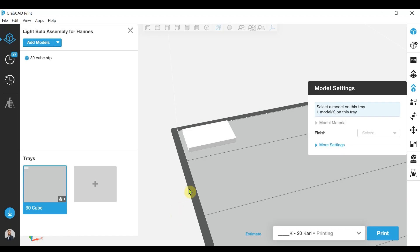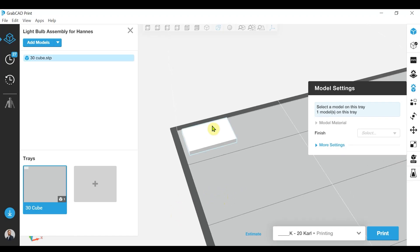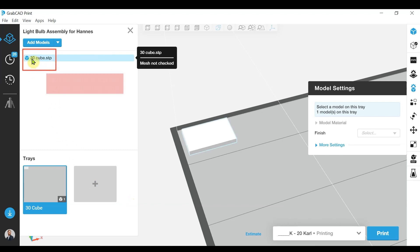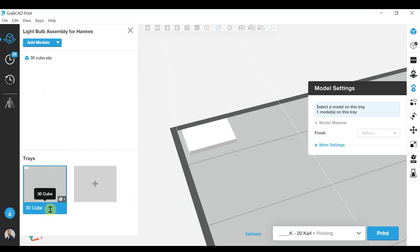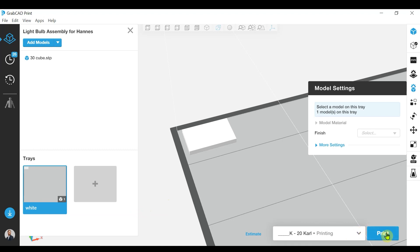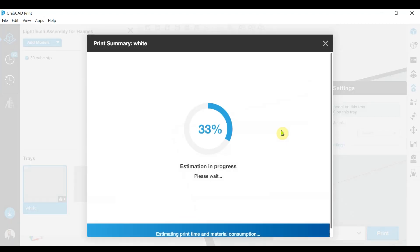So here we have a simple part — it's a white cube. It's important to note that when you send jobs to print, GrabCAD will automatically assign the name of the first part in the model tree as the tray name. This is simple to change by clicking on the name and adjusting it. Here I'm going to change it to 'white', and then we can send this job to print. In the print queue, this will appear as a job called 'white'.